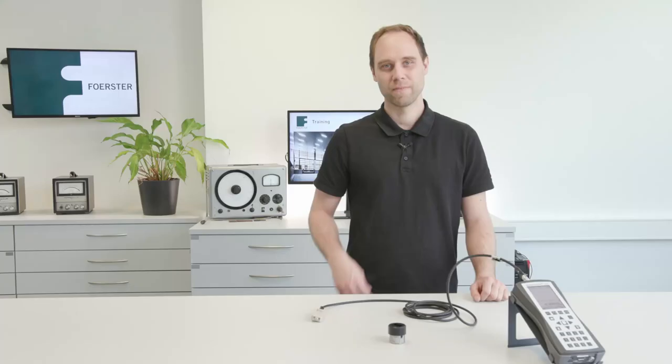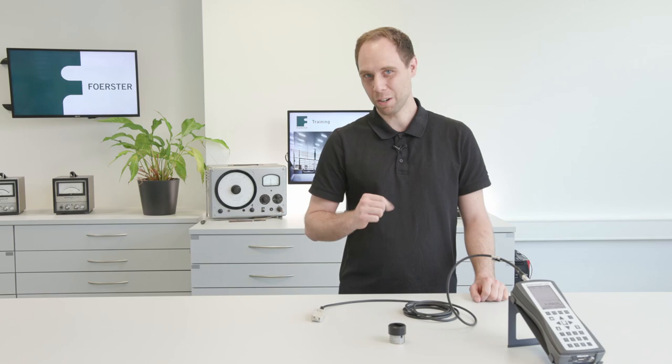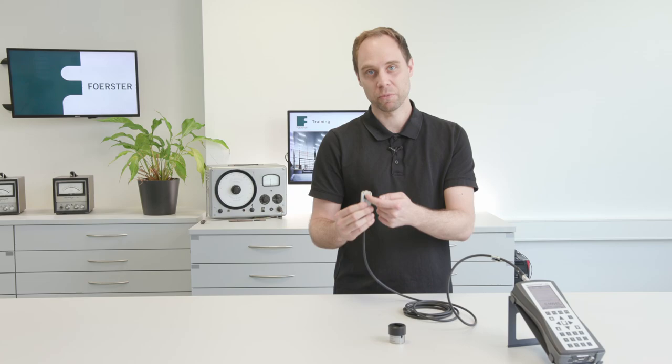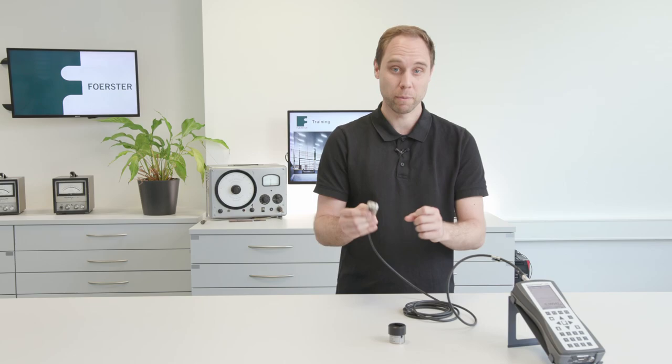Okay, now we can start to measure. We have our probe and our probe is a magnet with a field strength of 30 kiloamps per meter. This means our value we measure is related to this 30 kiloamps per meter.